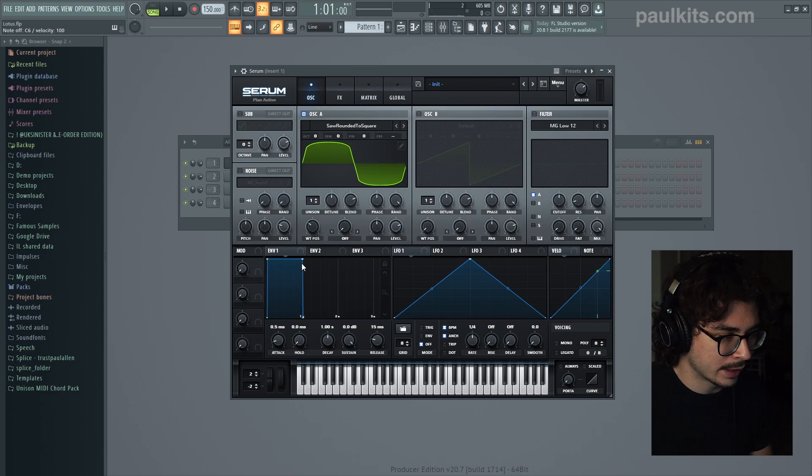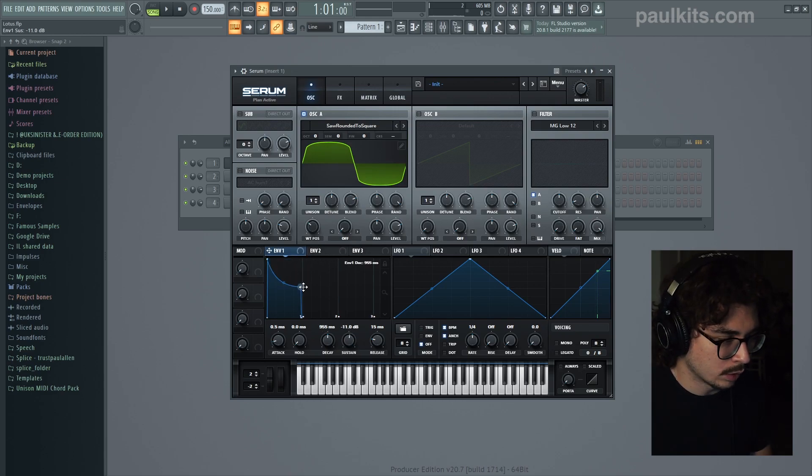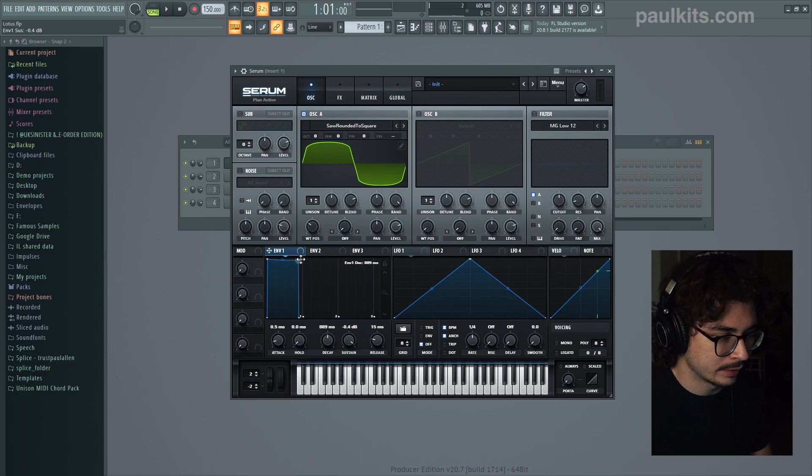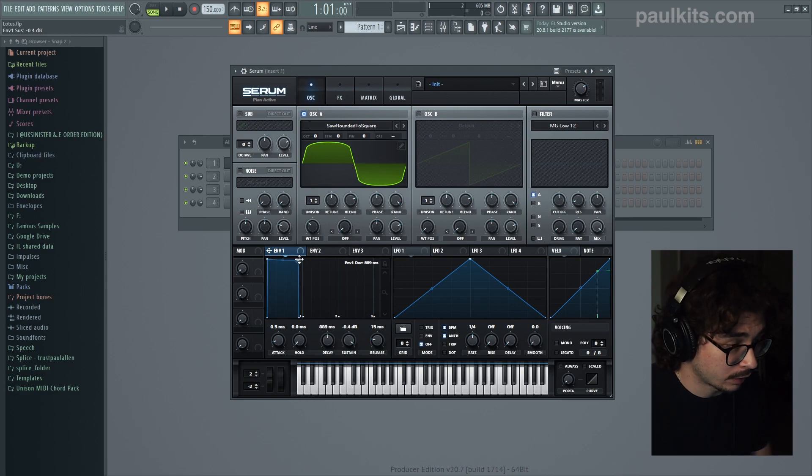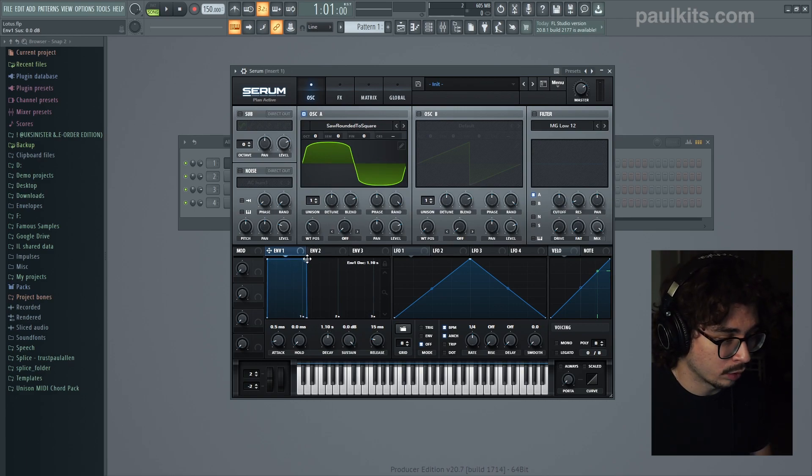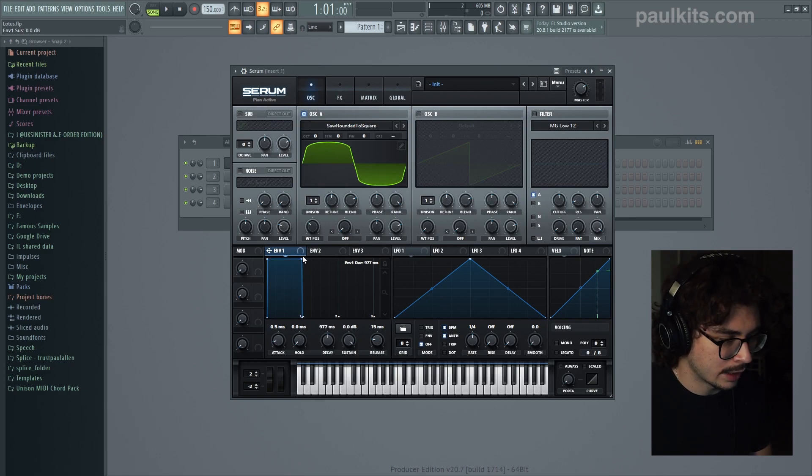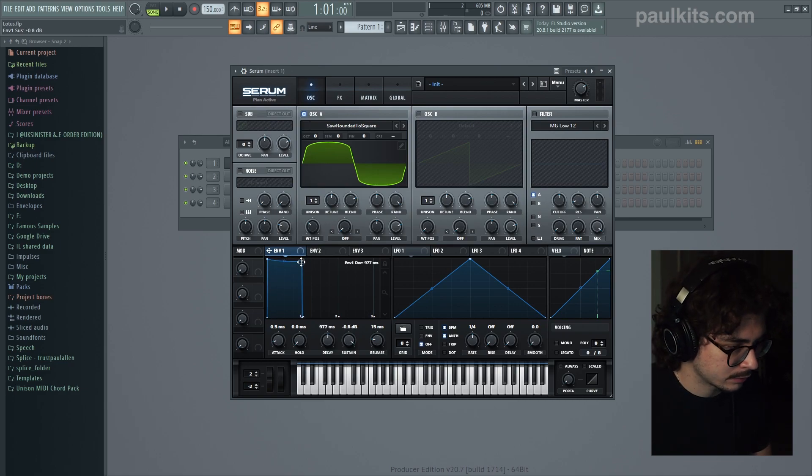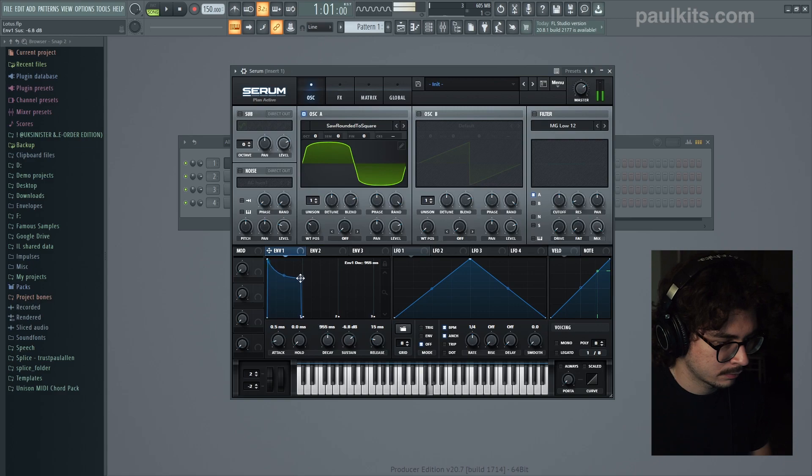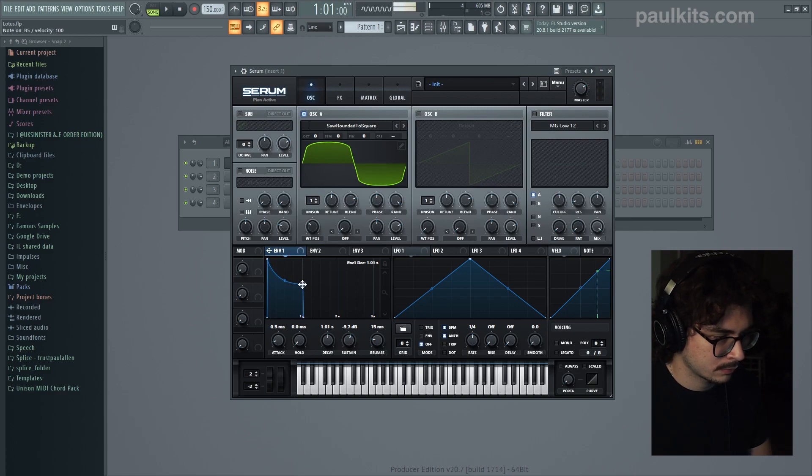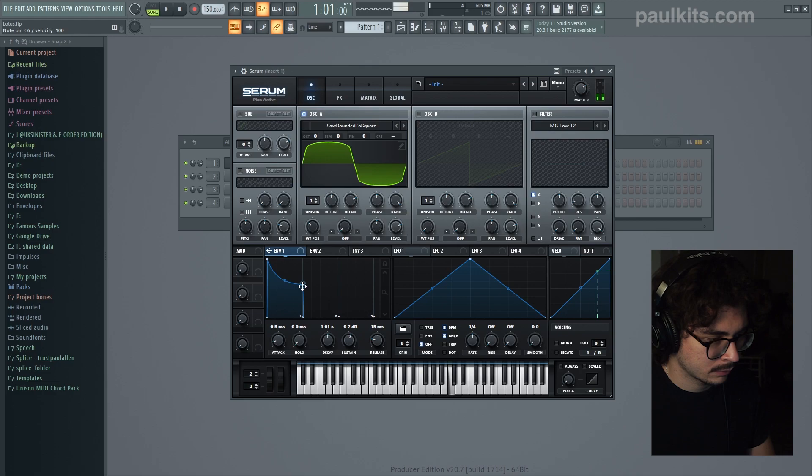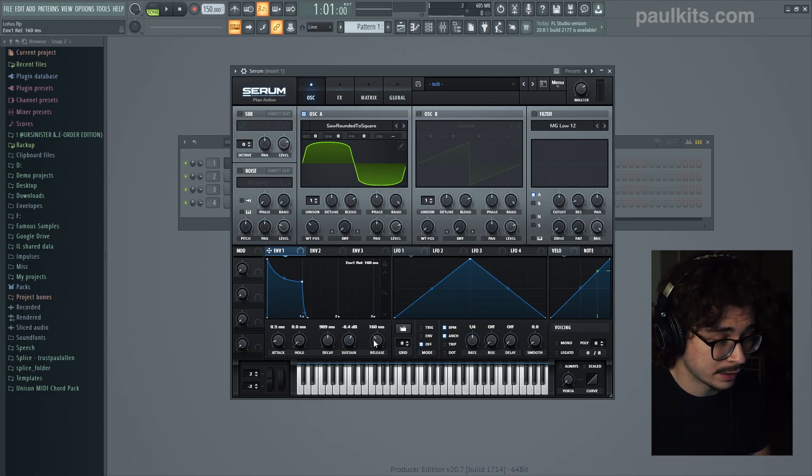Now the next thing we want to take a look at is going to be the envelope down here. Whatever shape we set to this envelope the volume of the wavetable is going to follow. So we want to make this more of like a pluck sound with a longer release. So to do that we'll start off by bringing the sustain down. And then the last thing we're going to do is take the release and just lengthen this up.